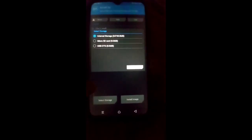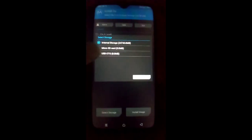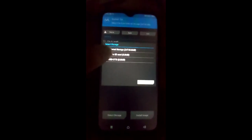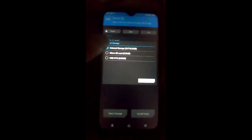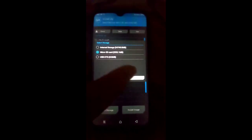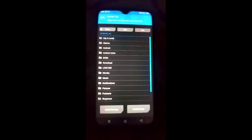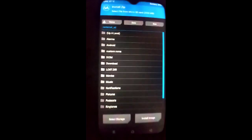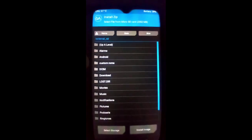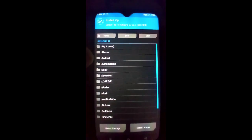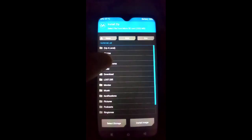Click on Install and select the storage where you copied your files. I already copied the files to the SD card, so I select SD card. You can find the download link for this GSI ROM and GApps in the description box.